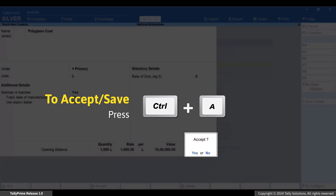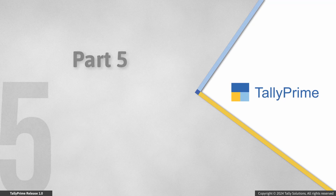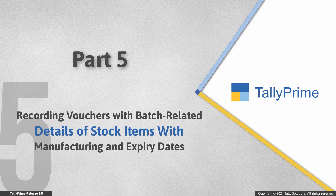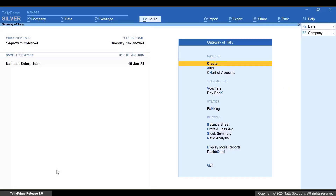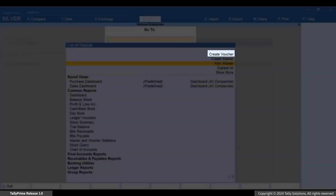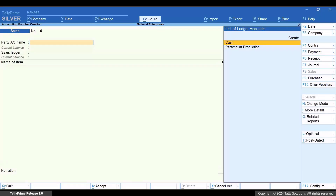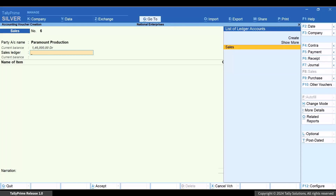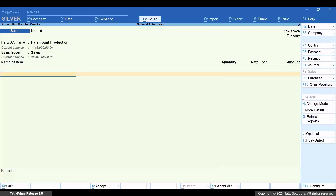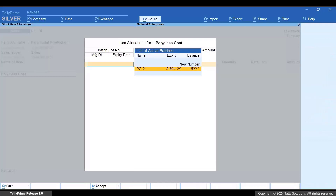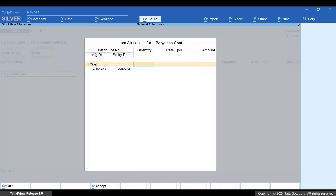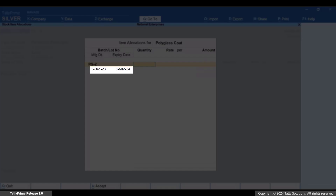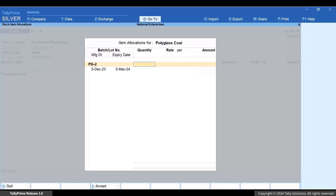Now press Ctrl+A to save the stock item. Let's see how to record a voucher for a stock item with manufacturing and expiry dates. Press Alt+G, create voucher, and press F8 for Sales. Select the party and press Enter, then select the sales ledger and press Enter. Select the stock item with manufacturing and expiry dates and press Enter. In the item allocation screen, select the batch from which you want to sell. You can see the manufacturing and expiry dates. If the voucher date is beyond the expiry date, Tally Prime does not show the batch.